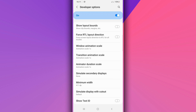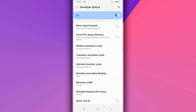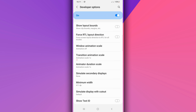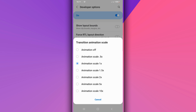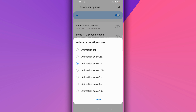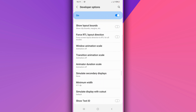Scroll down and find the option saying Window Animation Scale — disable the animation, put it off. Do the same for Transition Animation Scale as well, and Animation Duration Scale — go through the same process by clicking on each one and turning the animation off. This step will not hurt your device; it's going to help you run Android 12 on your Android device easily.